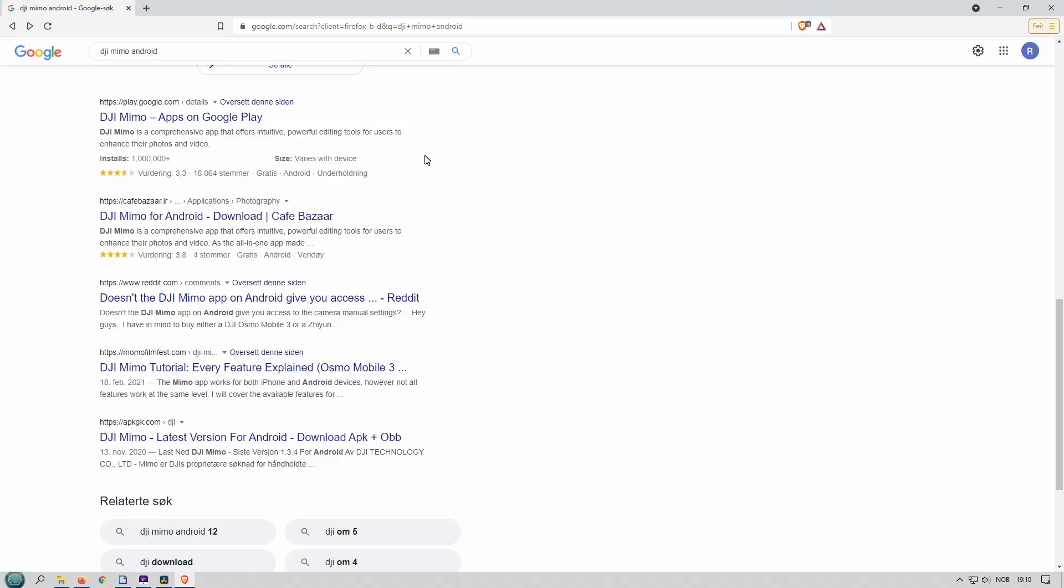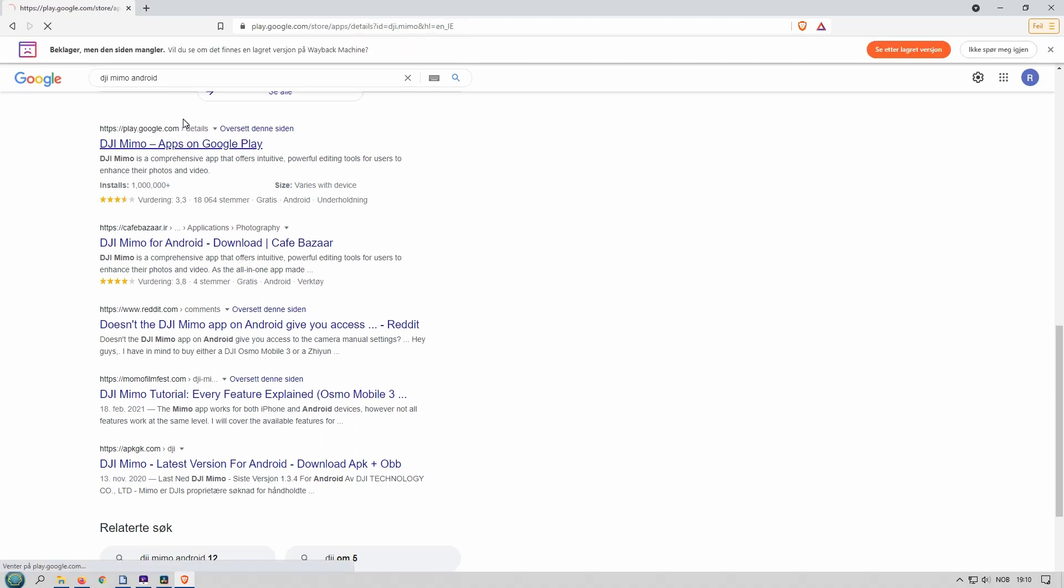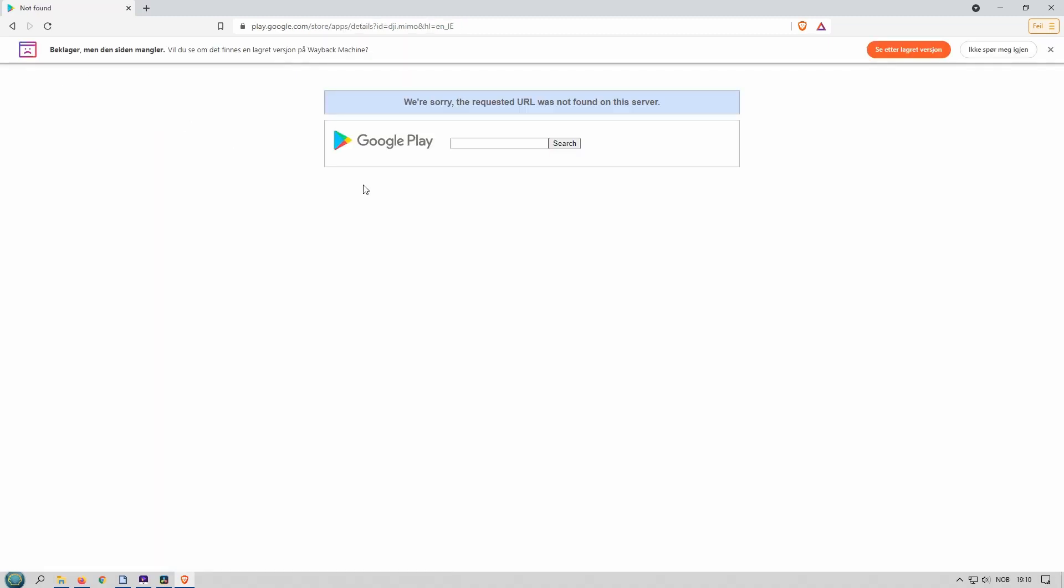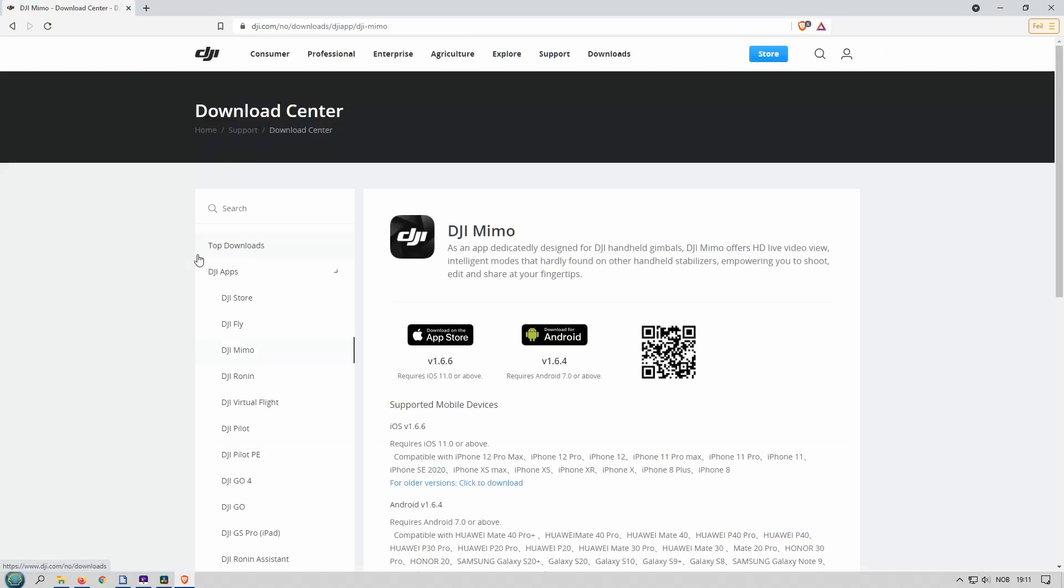So Google have banned the DJI Mimo app also now. When you click on it, we're sorry, requested URL cannot be found on this server. So we have to go to the official DJI webpage to download the DJI Mimo.